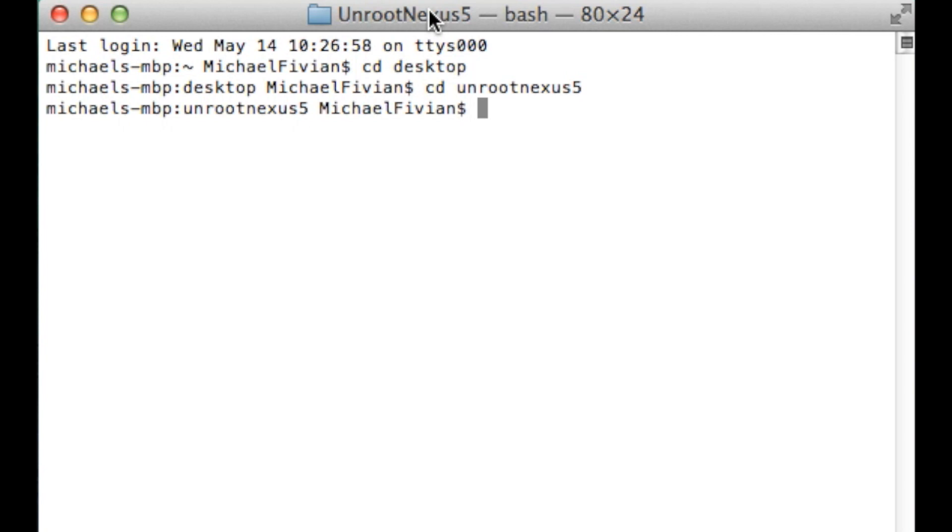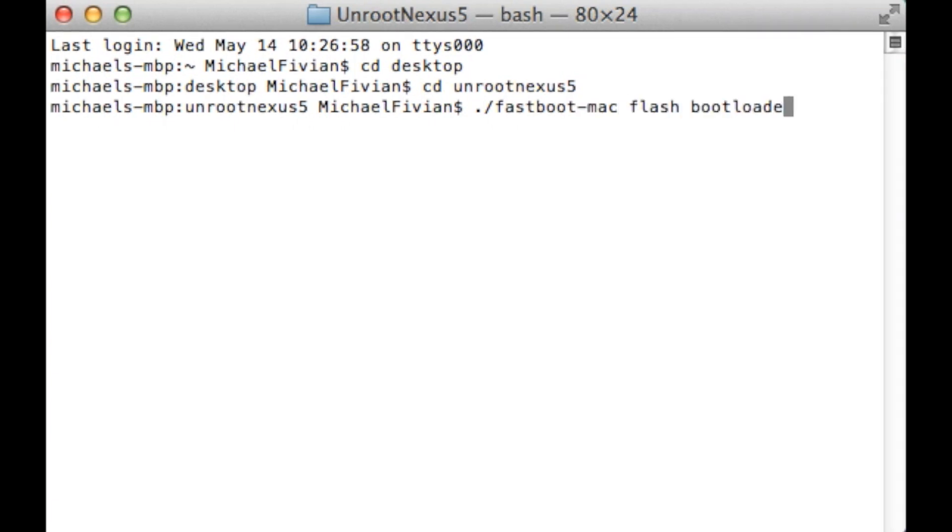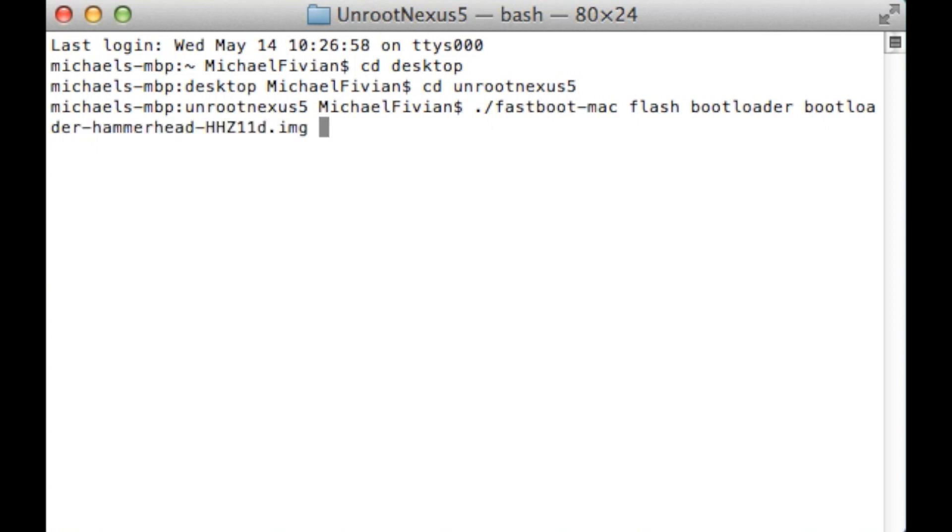So after you've done the Unroot Nexus 5, what you then want to follow up with is dot slash fastboot dash mac space flash space bootloader and then do space bootloader again. And then what you want to do then is press tab and what it's going to do then is it's going to auto fill the next section for you from the Unroot Nexus 5 folder. And then all you want to do after that is just press enter.